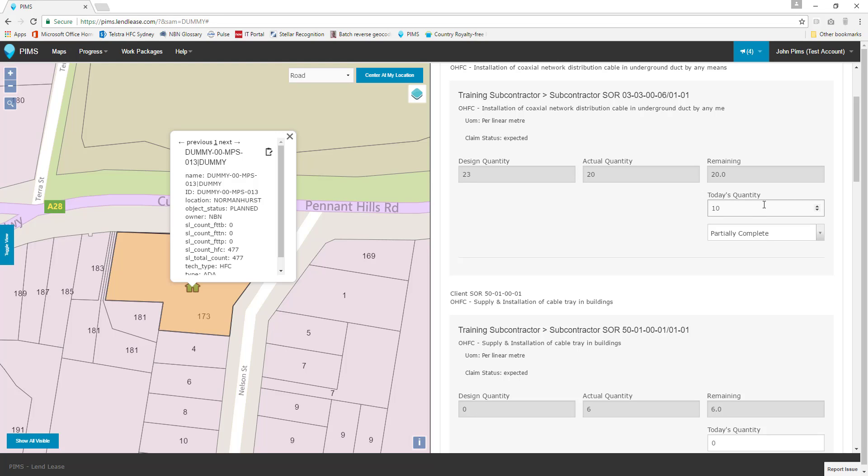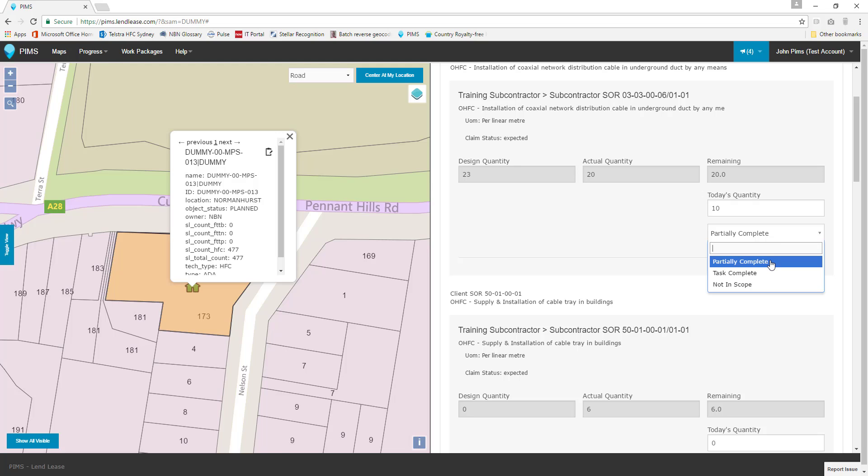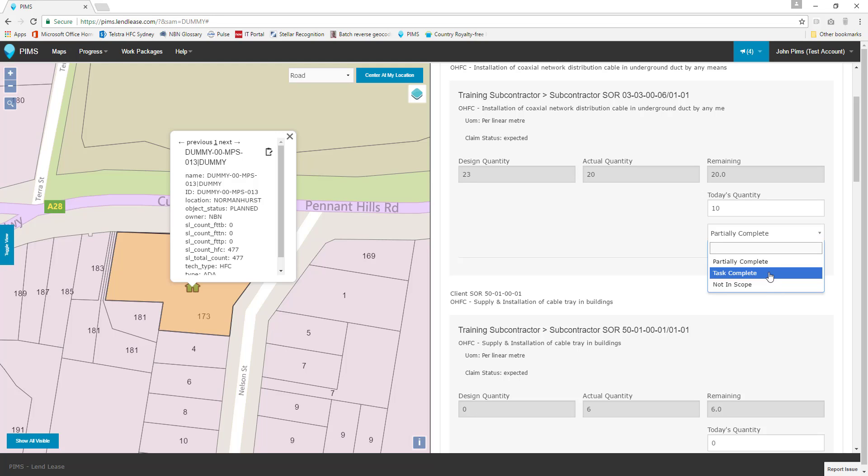The second field available for editing is a drop box allowing us to select from three work statuses: Partially complete, task complete, and not in scope. As 10 meters of cable run remains to be done, let's leave this set to partially complete.